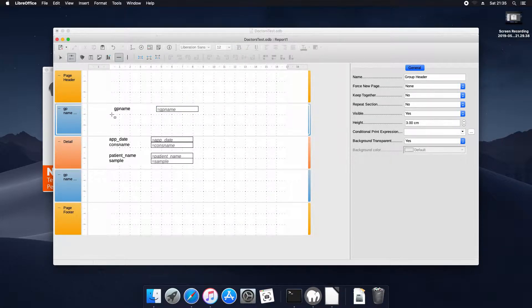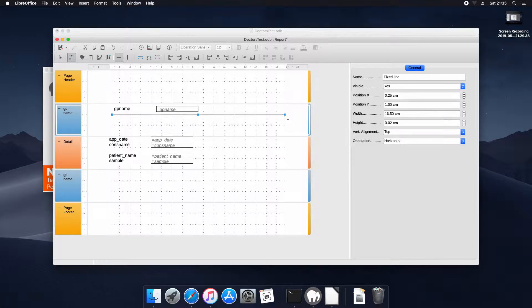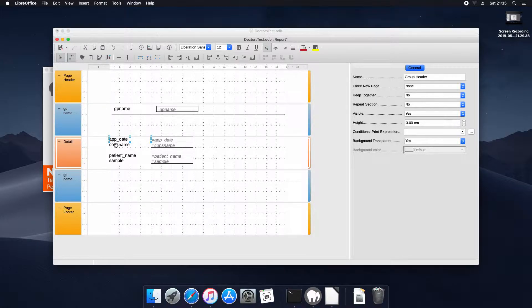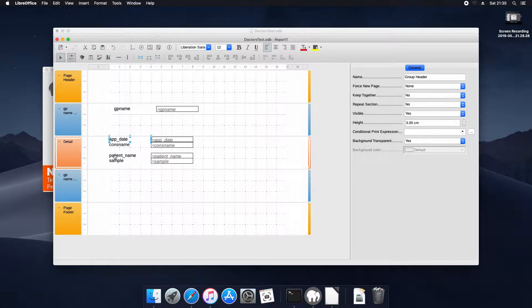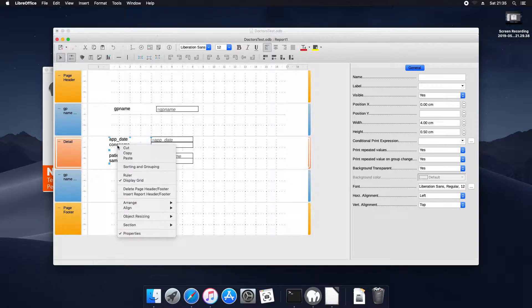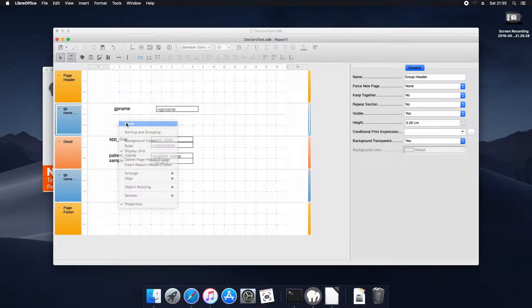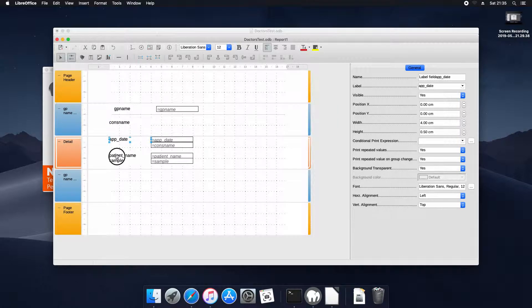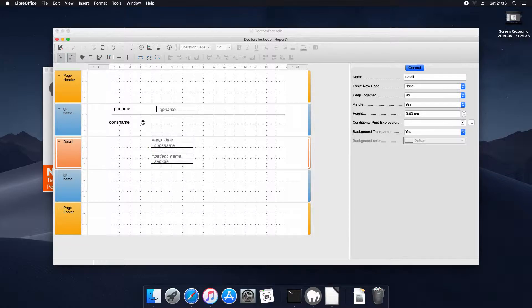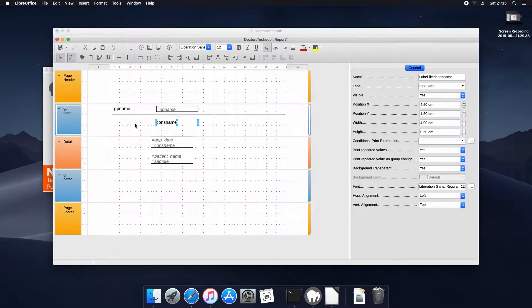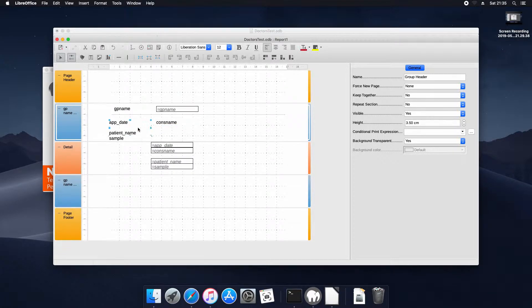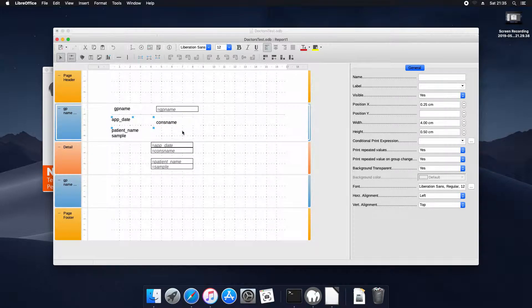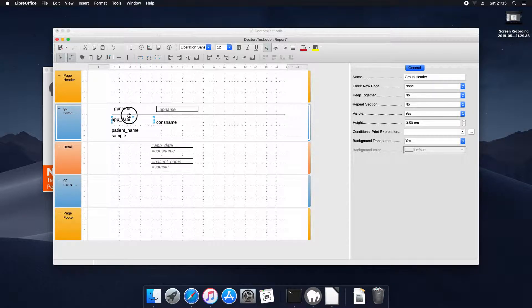We're going to add a nice line because reports should be nice, that's the whole point of printing them. Now we're going to take the column headings and put them in the group name so they're only repeated once. And we're just going to arrange them so that they make sense for our report.